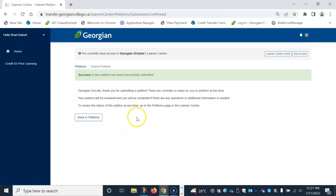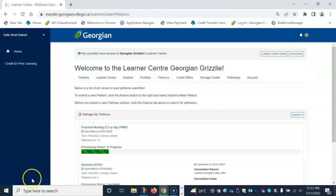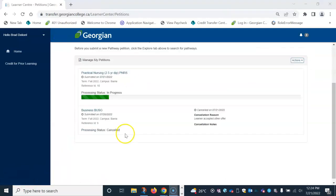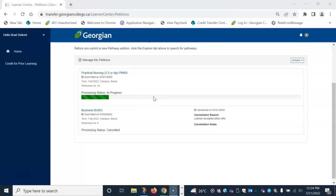You will receive this notification after submitting a petition and to view all current or past petitions, you can click back to petitions. You will see a progress bar with the one that we just submitted to say that it's in progress. This status bar will change once the staff and faculty have reviewed your petition and conveyed credit offers.